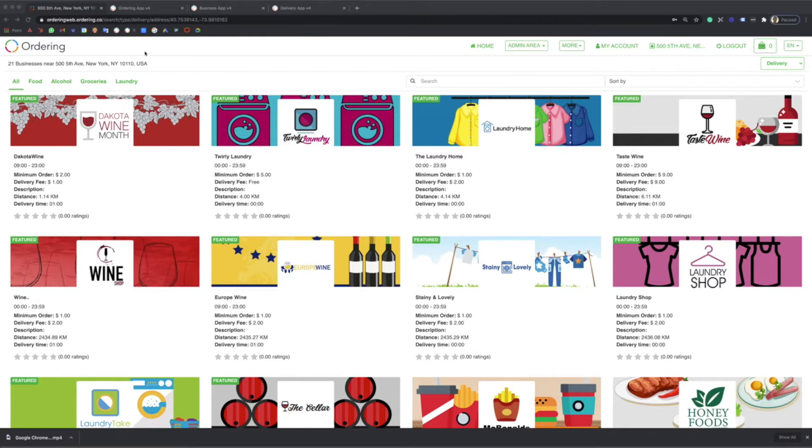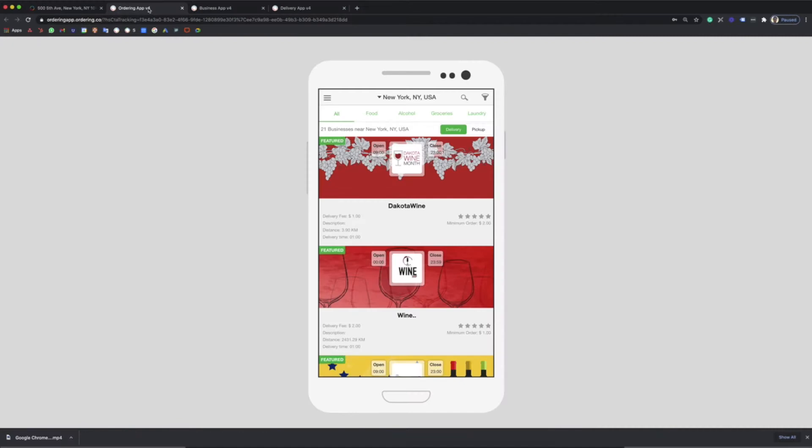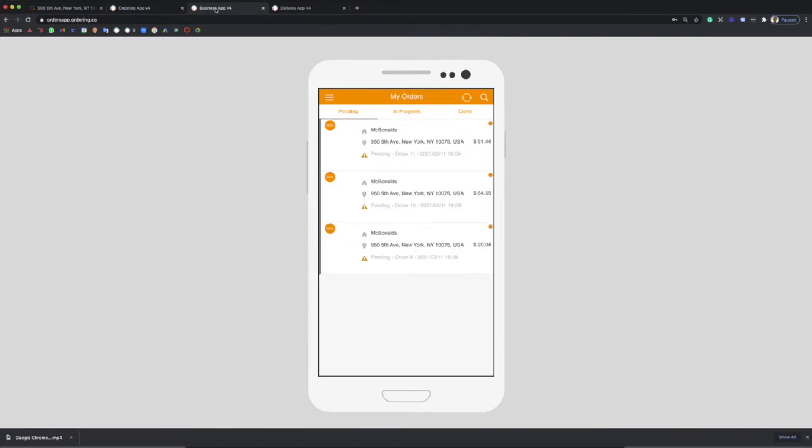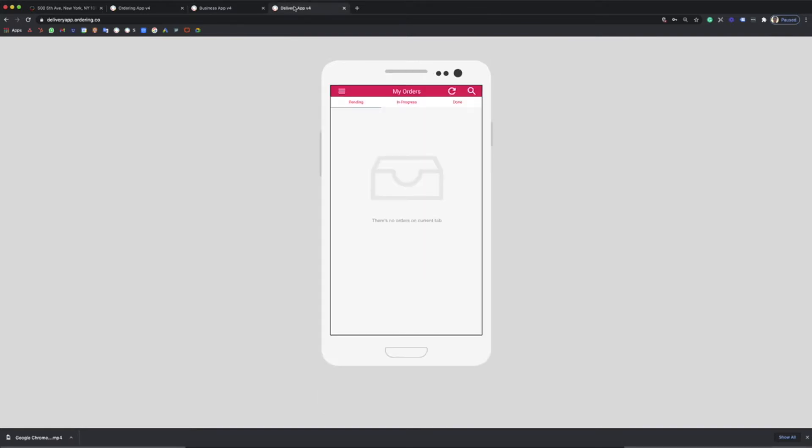You will also get your ordering app for your customers, the business app for business owners to manage and control all the orders, and the delivery app for your drivers.